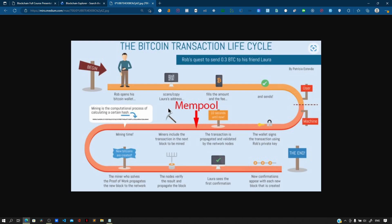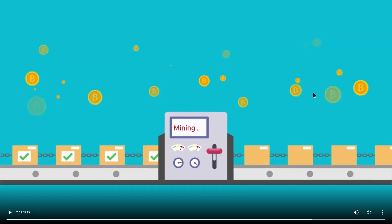Transactions that leave the mempool are always welcome back when received over the network again. Miners bundle up transactions from the mempool into blocks that are added to the blockchain. There are cases when a transaction leaves the mempool but doesn't make it to the blockchain — for example, if the transaction is invalid or it timed out.